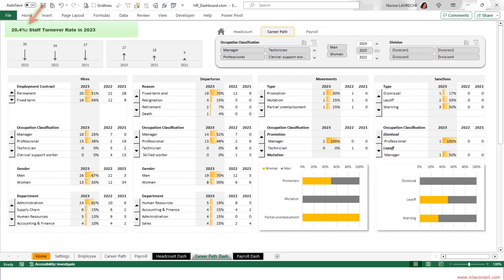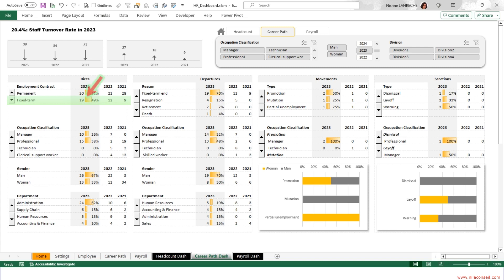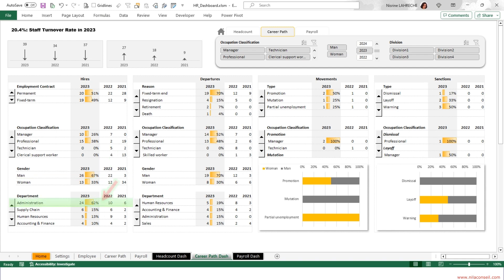The company's staff turnover rate is 20%. 39 employees joined the company in 2023 and 27 left. The company hired 19 employees on fixed-term contracts. No clerical support worker was hired this year. Four were hired last year. Men get hired more than women. More than two-thirds of hiring needs came from the administration department.